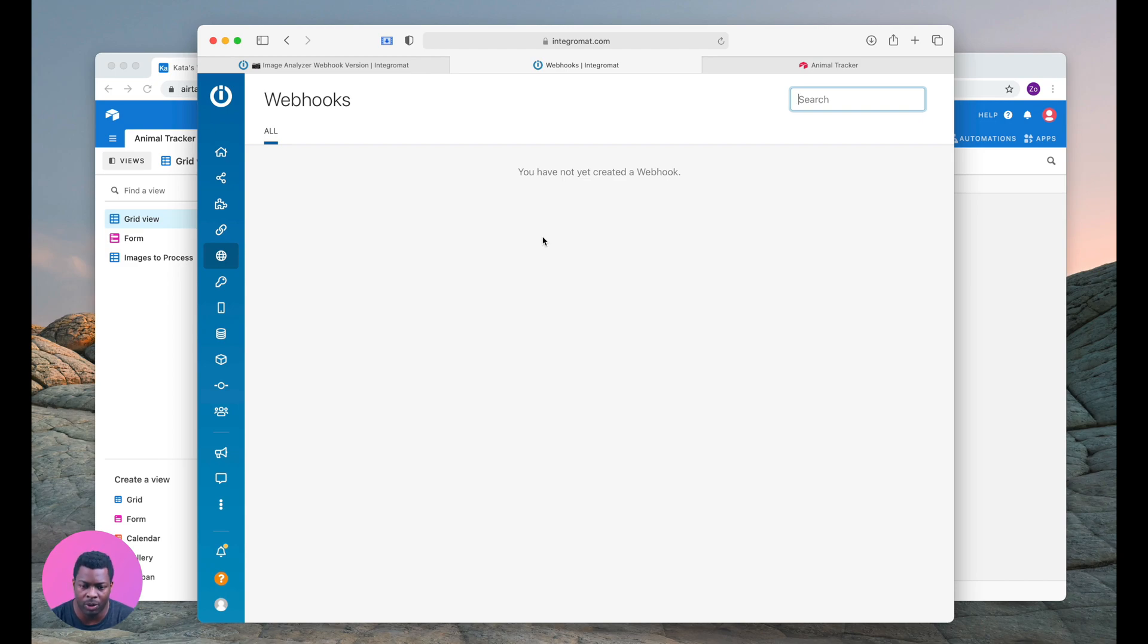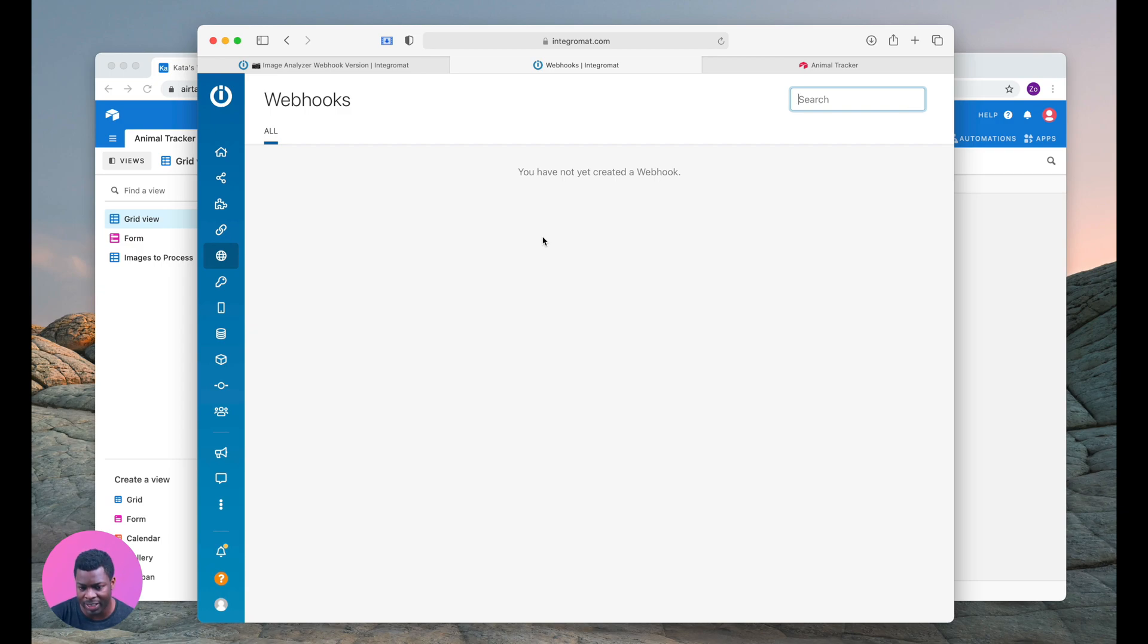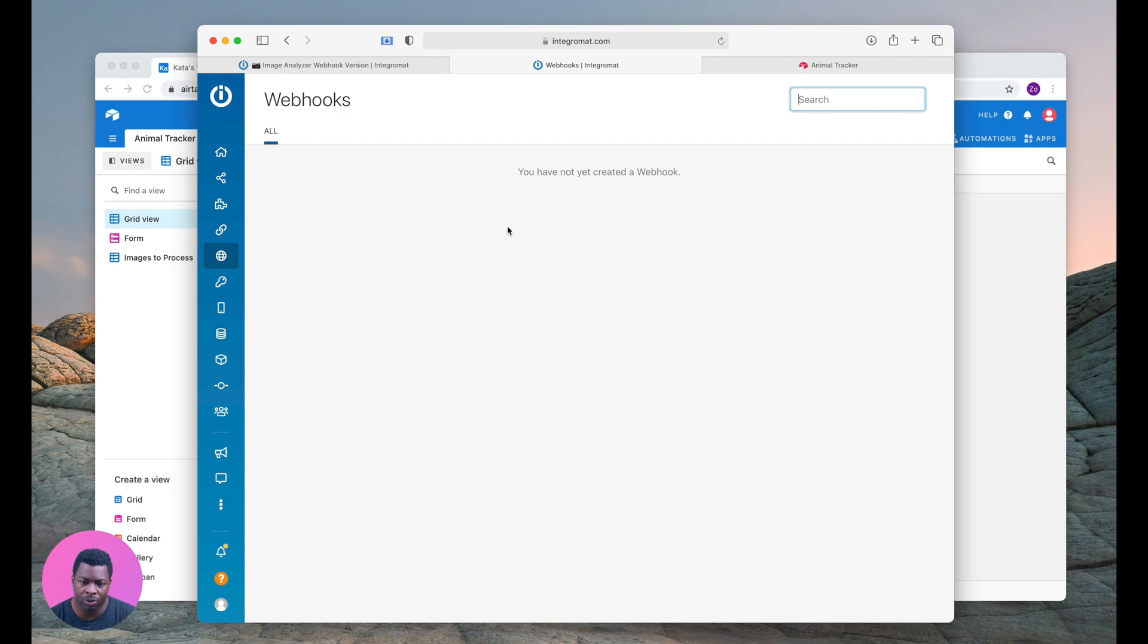In this video I'm going to explain what webhooks are and go through a live example of building a webhook from an Airtable button and sending that data to Integromat for further processing. So let's get started and talk about what a webhook is.